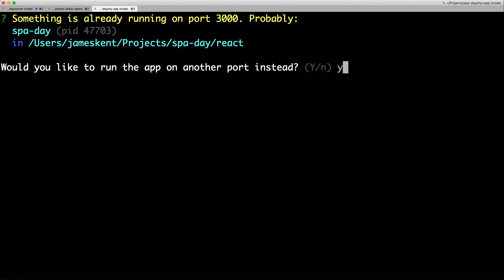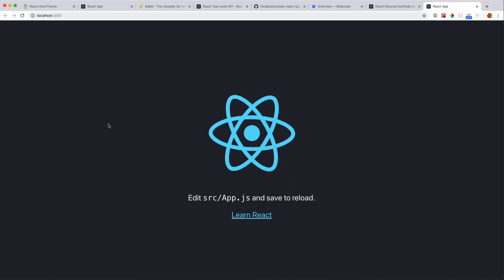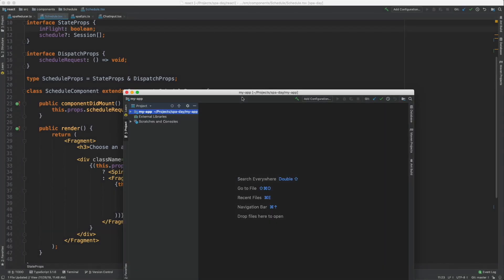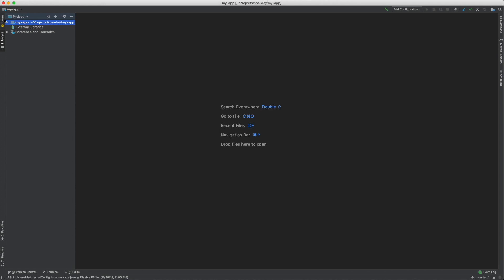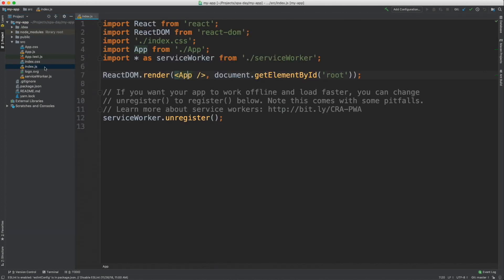We're running on a different port now and bringing up what the Create React App default app looks like — super simple with a nice logo. Very similar to what Angular CLI does to create an Angular project, but this gives you a very small application with basically no configuration files.